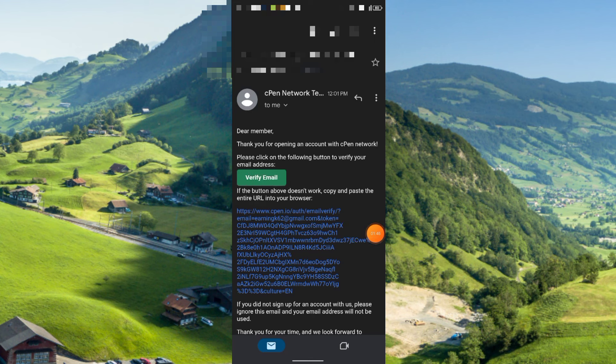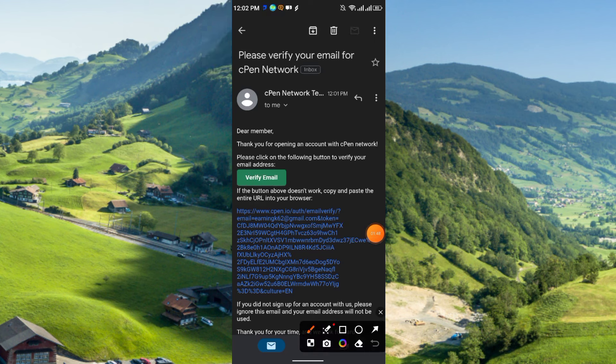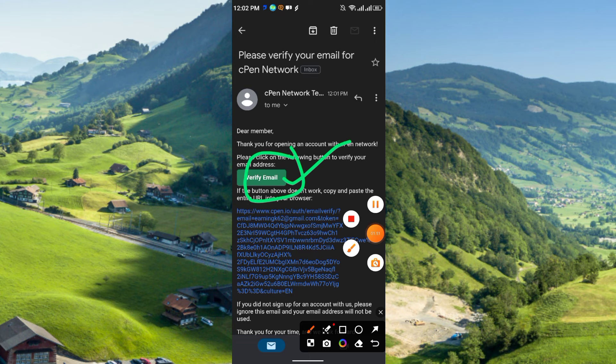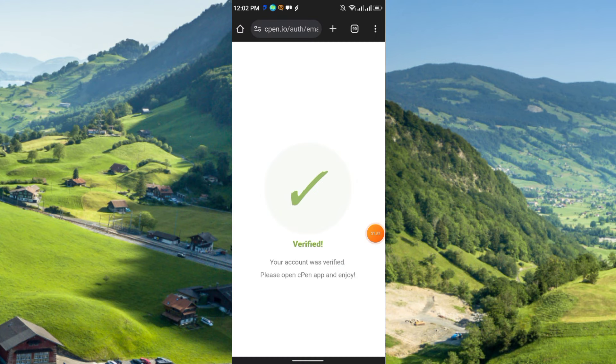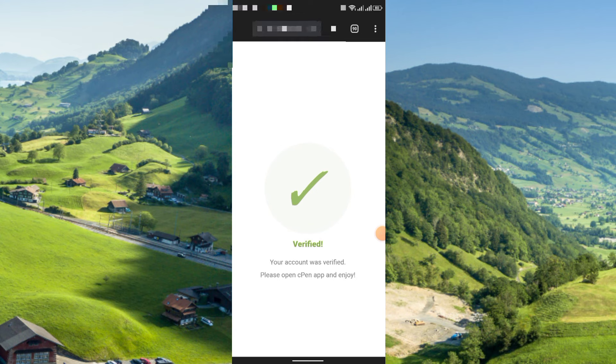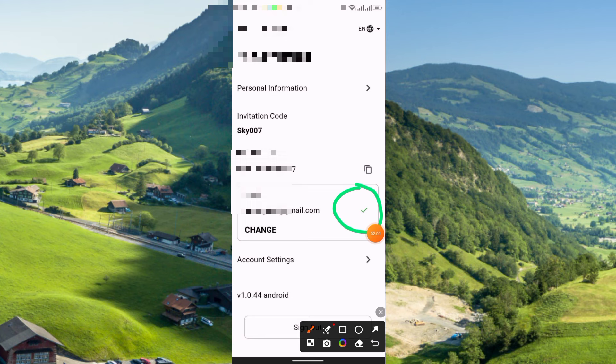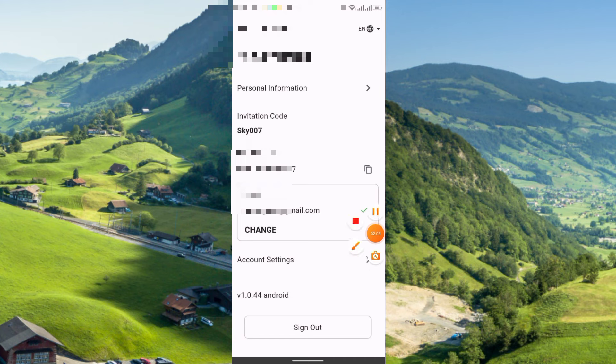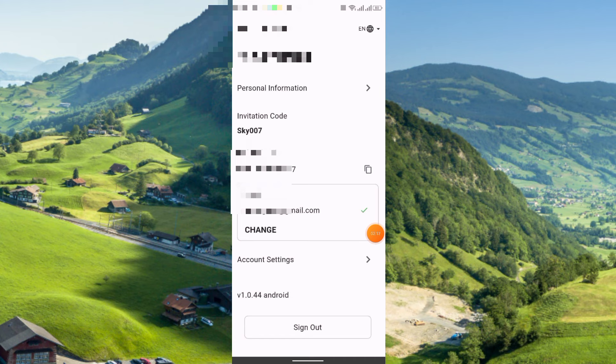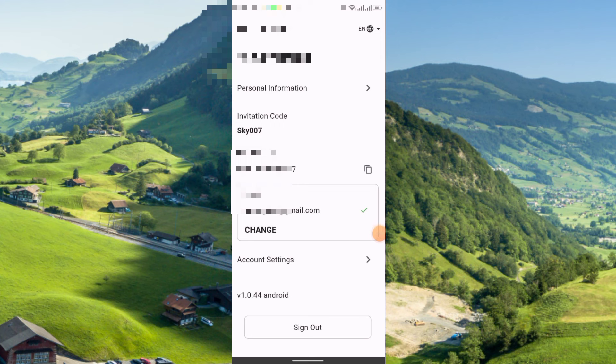You will receive this kind of mail from them. You have to click here, the verify. It will show like verified, your account was verified, please open cPen app and enjoy. Here you see I just completed the email verification. In this way you can complete the email verification and you will get your referral link here and referral code.